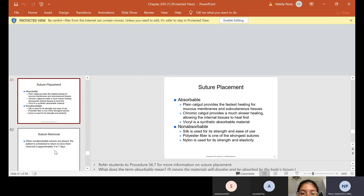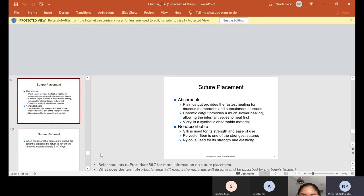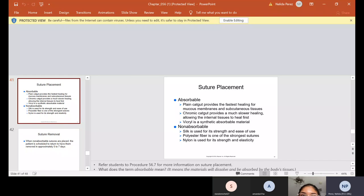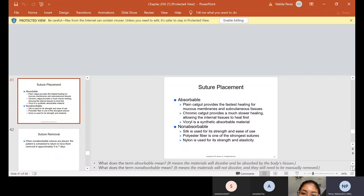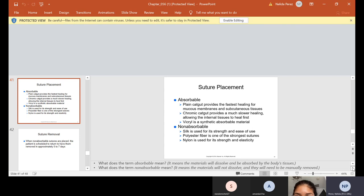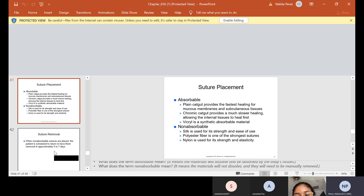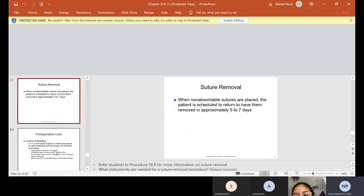Non-absorbable, those are usually silk. It's usually used for strength and ease of use. Polyester fiber is one of the strongest sutures. And we also use nylon for the strength and elasticity. Now absorbable means that it will be absorbed by the body's tissue. It will dissolve. So that means that if we give absorbable, they don't have to come back for us to remove it. But non-absorbable means that they don't dissolve and they would have to come back so we can cut them and remove them for the patient. Normally we tell the patient about seven to 10 days, five to seven, it all depends on which ones we use.